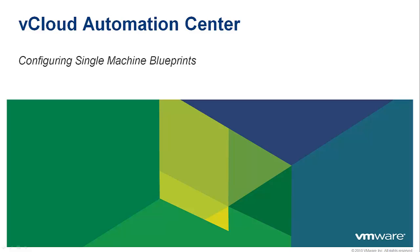Welcome to the vCloud Automation Center demo, Configuring Single Machine Blueprints.